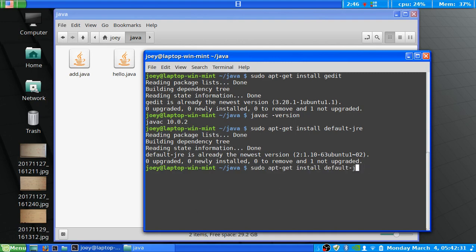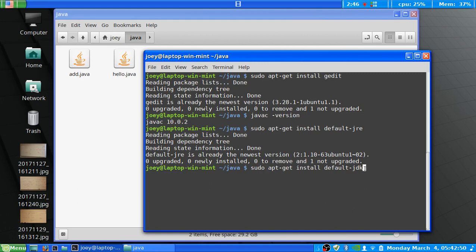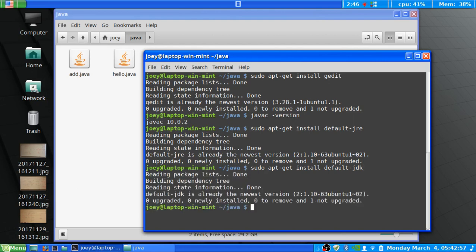Now, we can do the JDK, which is the development version. And this will allow us to compile the Java code we have here into an executable file that we can then run. So, again, it's sudo apt-get install default-JDK, followed by enter. And again, it's going to tell me I already have it installed on my system. Now, if you didn't have any of these installed, it'll just run through and it'll show that it's going out to repositories and getting them and doing all this complex stuff.